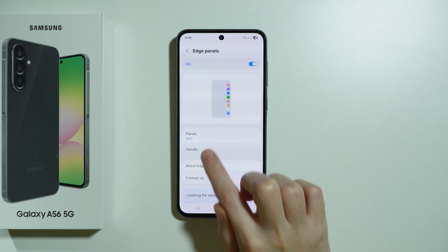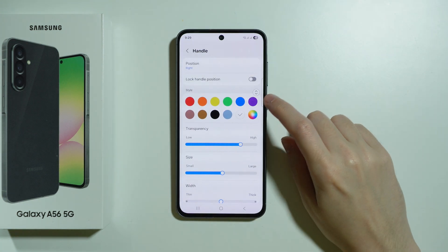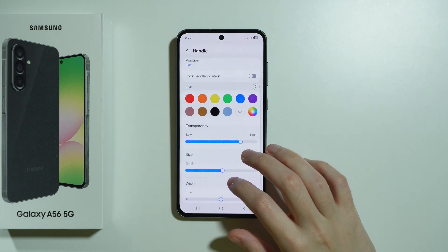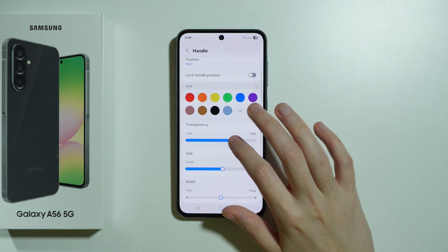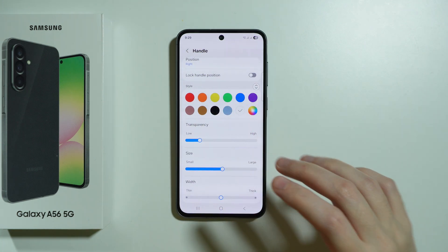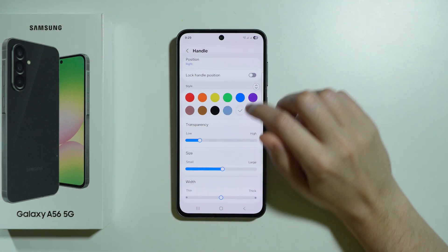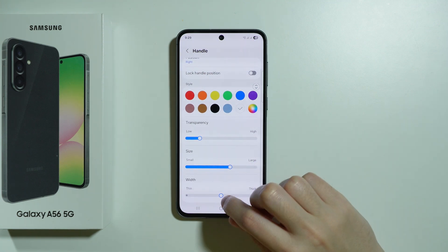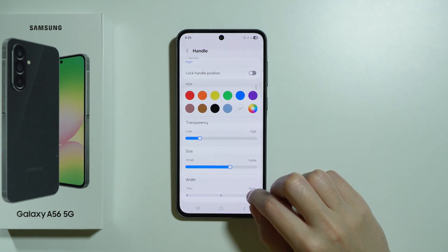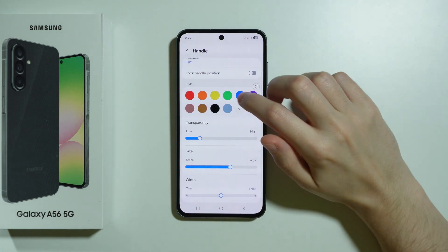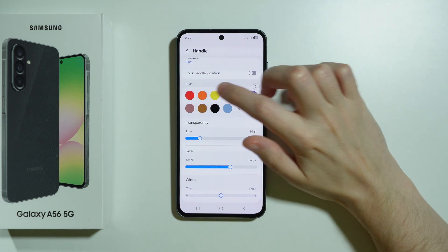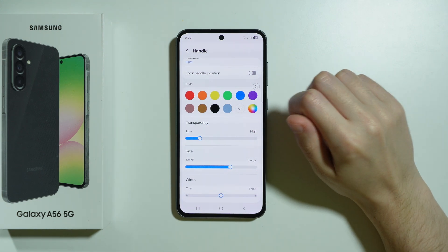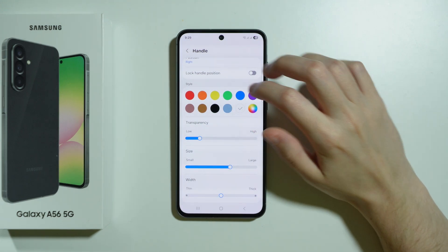We can also go to the Handle option in order to customize our handle. I'm going to make it less transparent so that it is visible. And let's make it maybe not as thick. We can of course choose the color as well, but I'm going to stick with the white one.